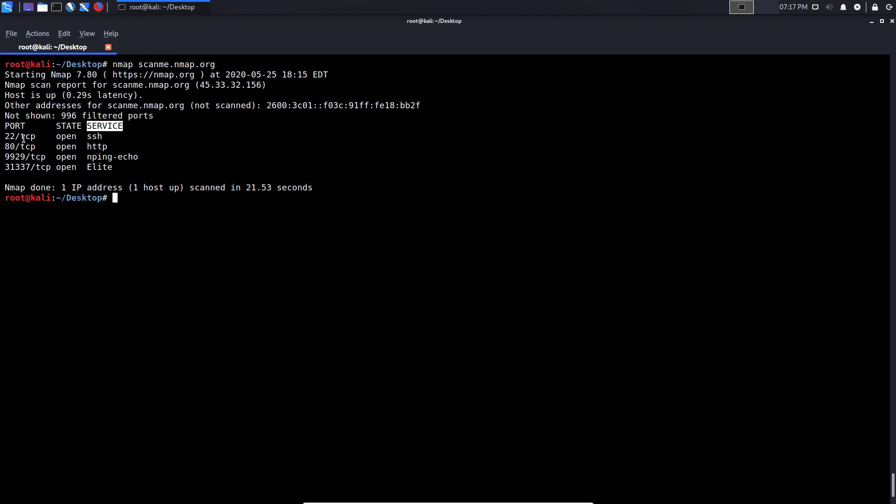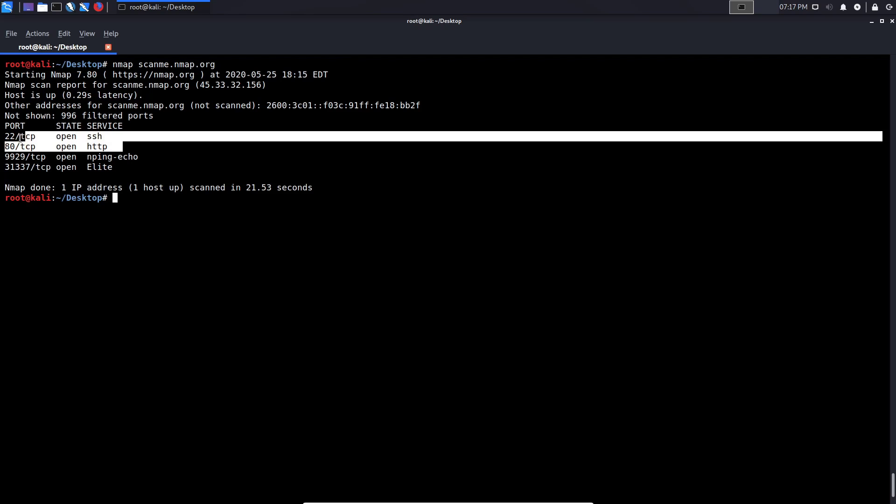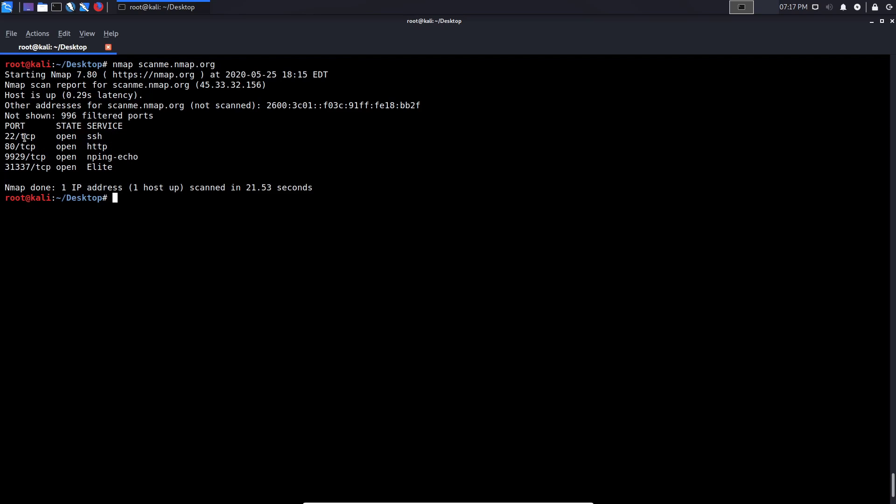So you have your port, the state of the port, and the service that's running. So in this case, we have four ports and four services. We have TCP port 22 open, port 80, and it also tells us the protocol. So if it's UDP, it will also tell us that. And then we have 9929 and 31337. And the most interesting ones are going to be SSH, of course, because that's a possible attack vector, and then HTTP. So that gives you an idea of what a default scan is. But let's talk about host discovery now.